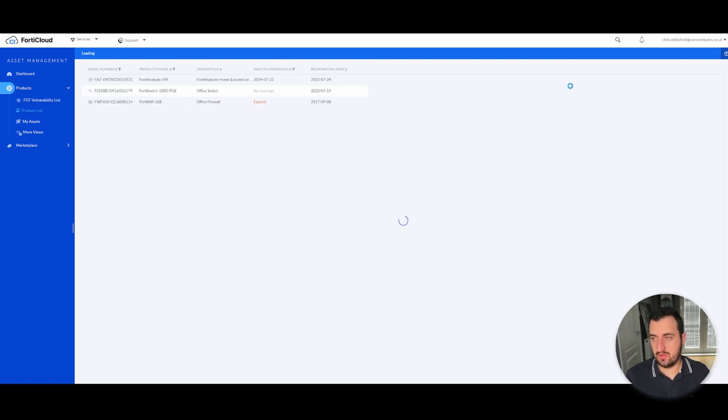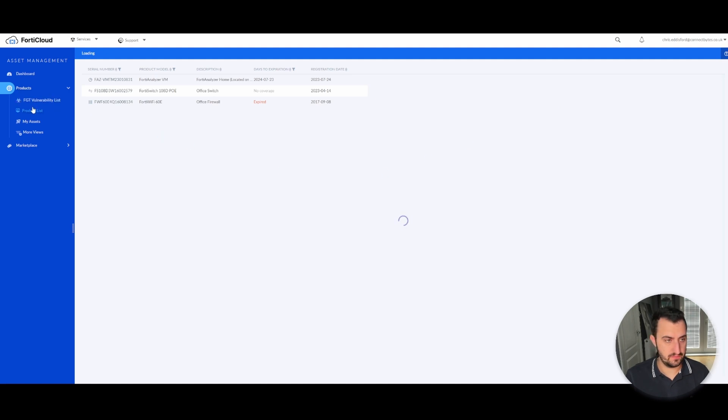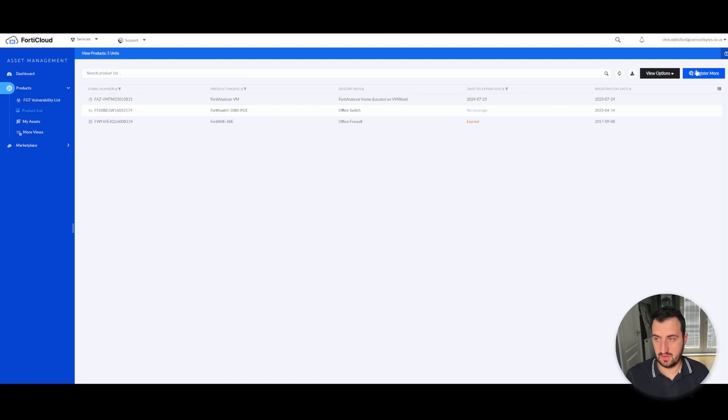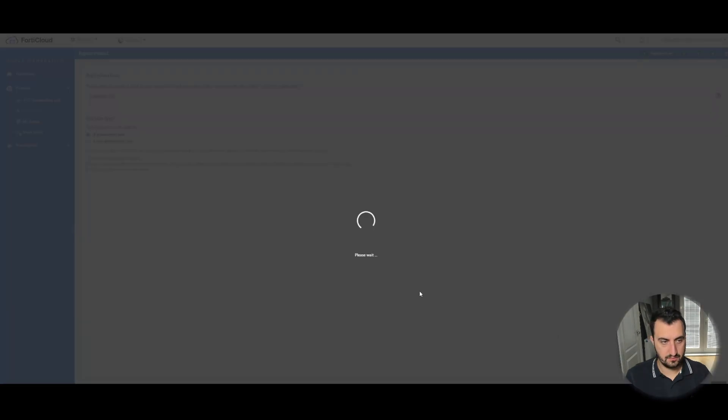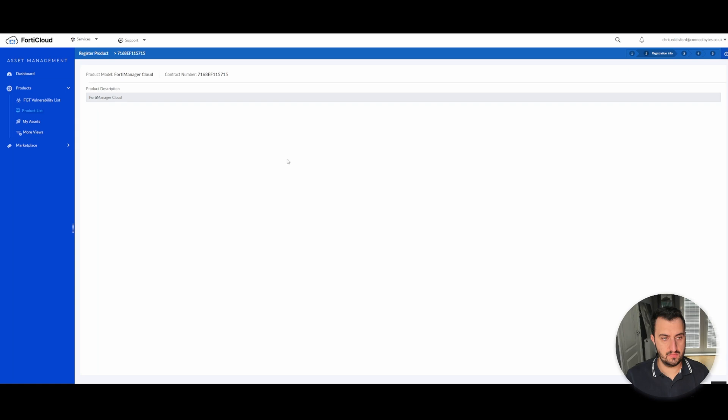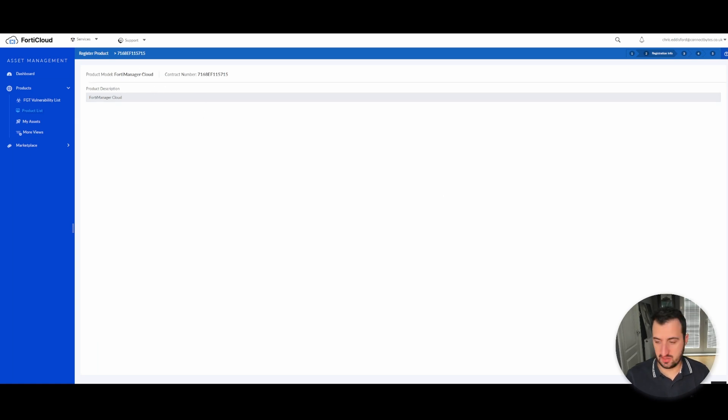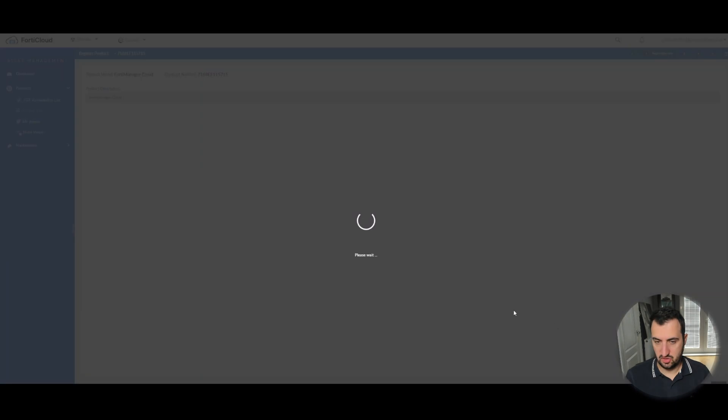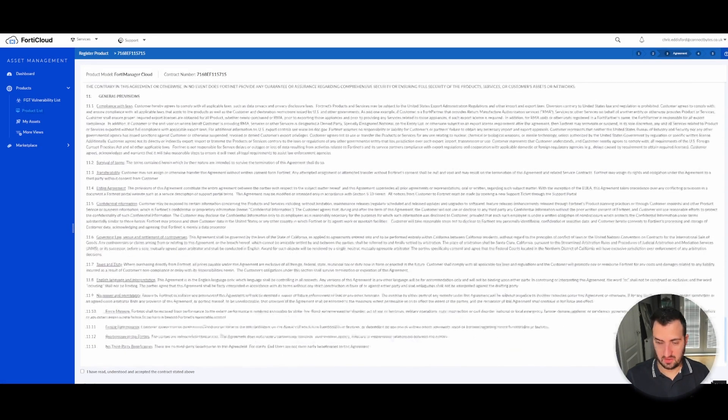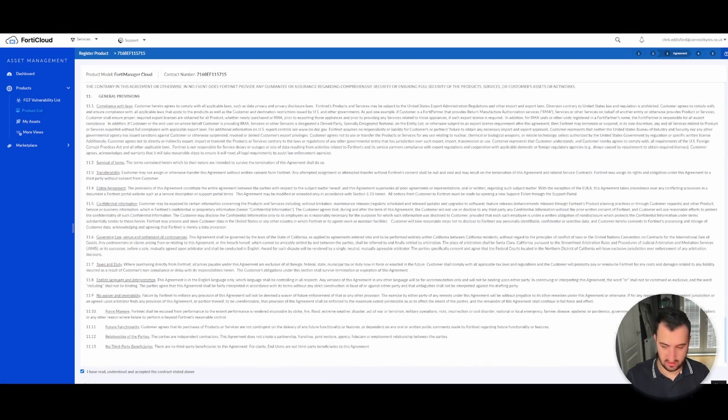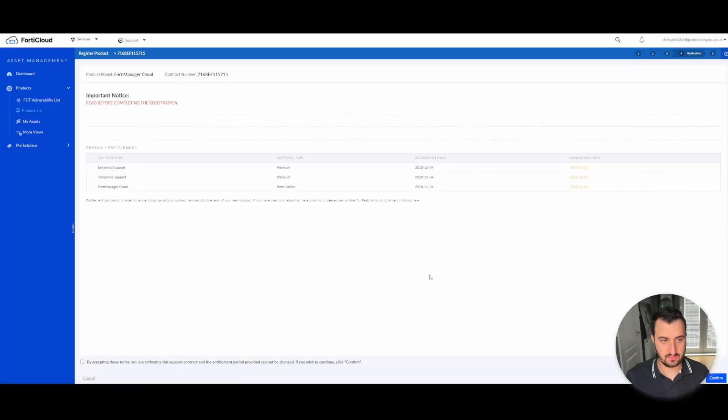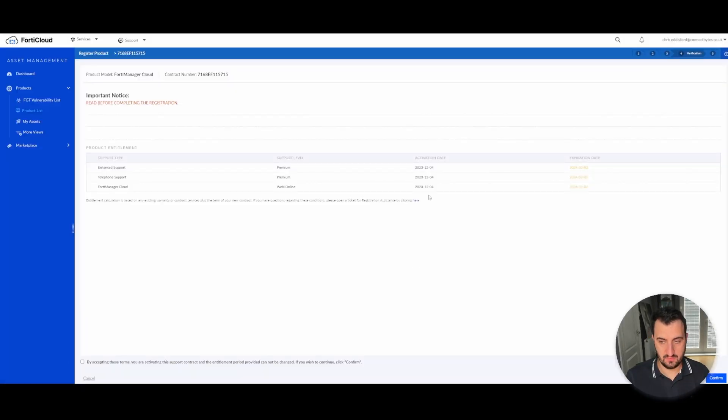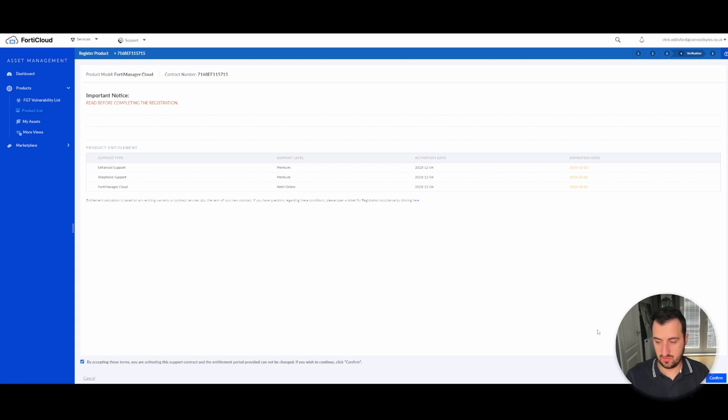We're going to register a new appliance. There you are, register more. So we get the usual entitlement. So FortiManager Cloud should be 10 devices for two months. Accept the terms and conditions. So for two months, 2nd of February, gives us more than enough time.